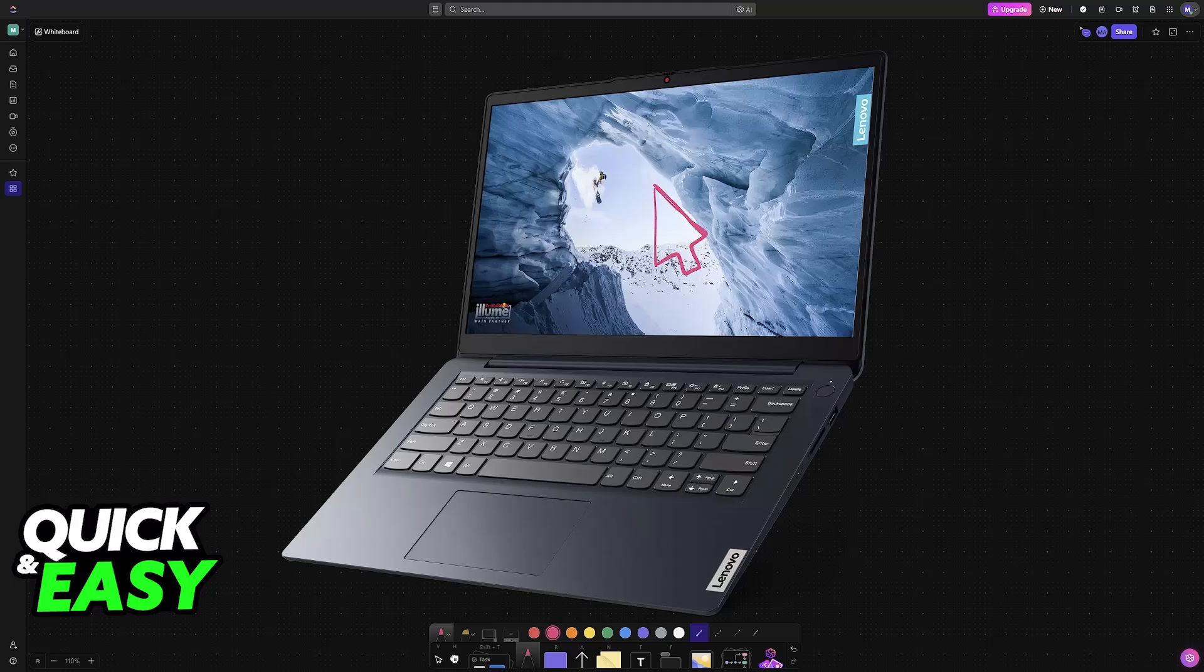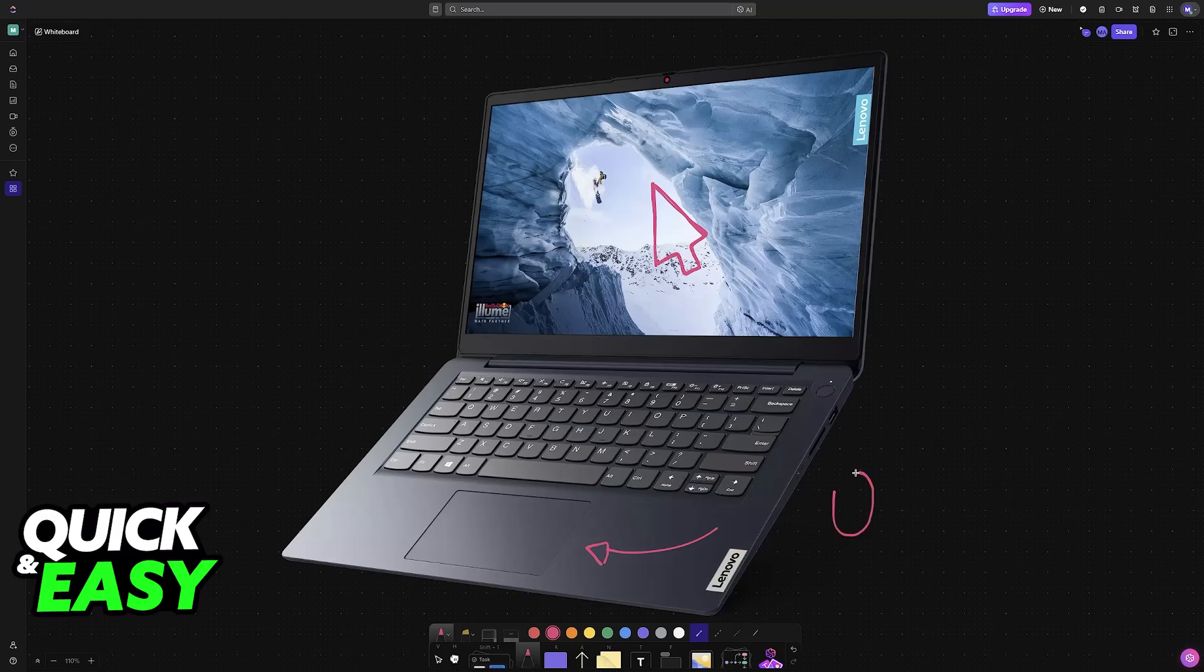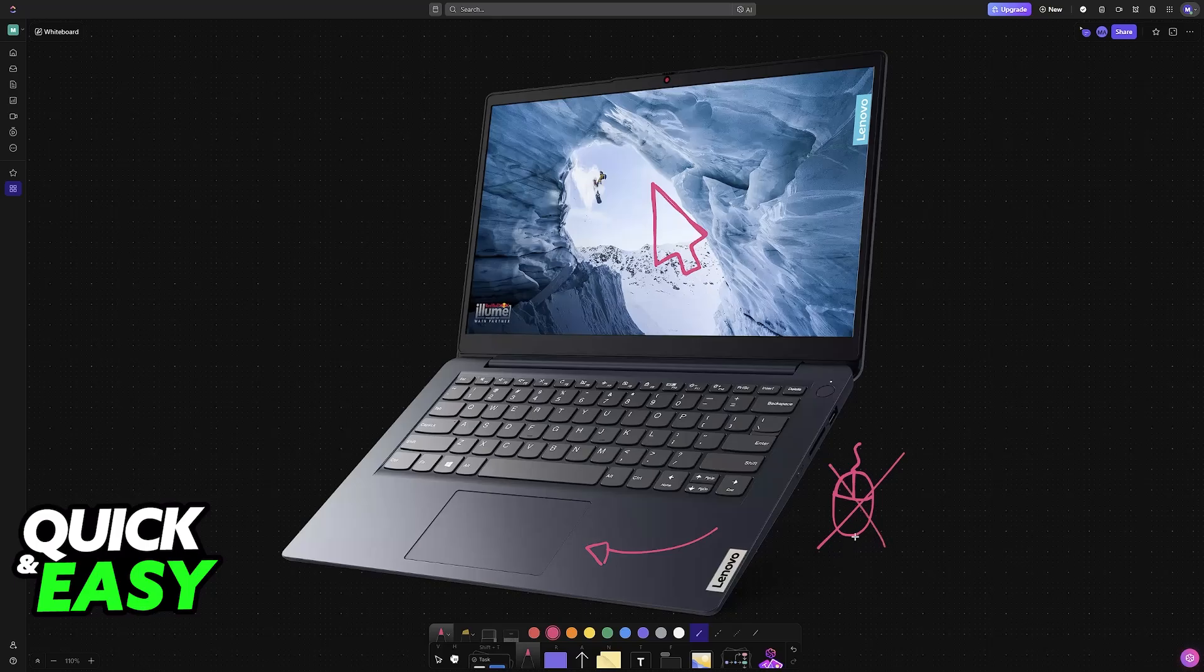First I'm going to be covering what to do if your touchpad is not working. If you have an external mouse I recommend plugging it in just to make sure that everything is set up properly, but you will be able to do this even if you don't have one.